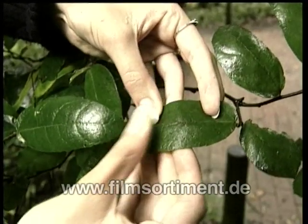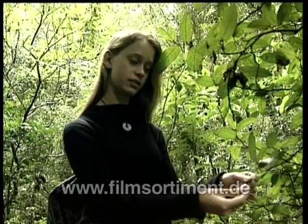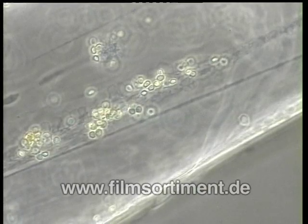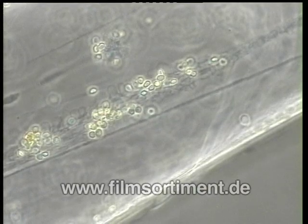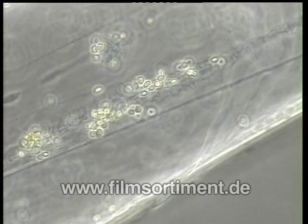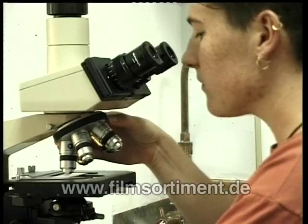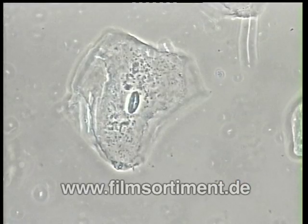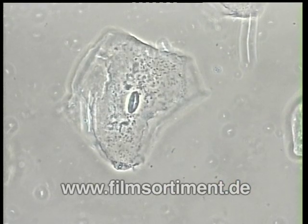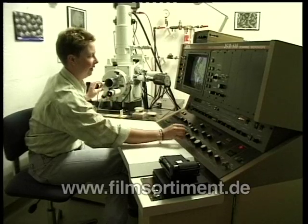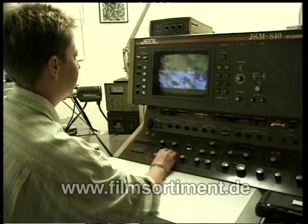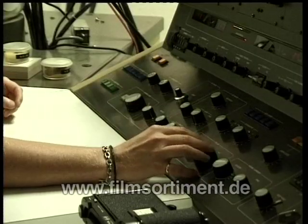Most of the organisms we see around us, including ourselves, are multicellular. Cells are mostly very small. You can get some idea of their structure with a light microscope, such as the ones you use at school. To see detailed structures, scientists use electron microscopes, which can magnify the image of the structures many thousands of times.